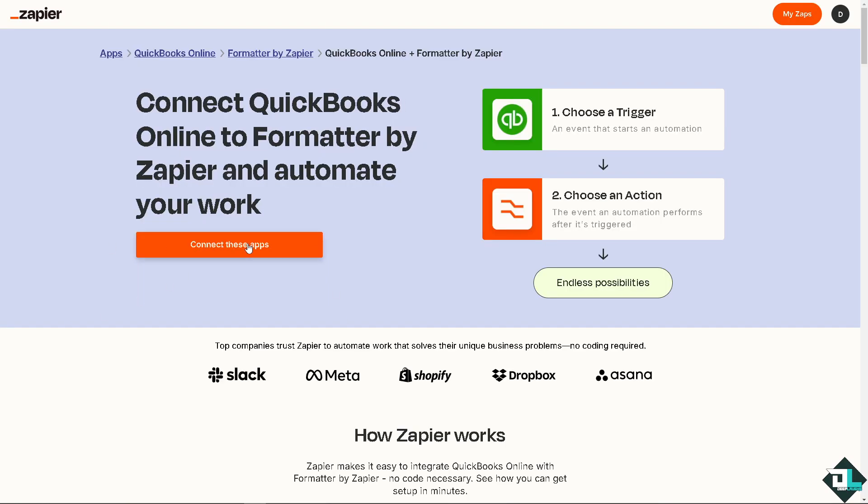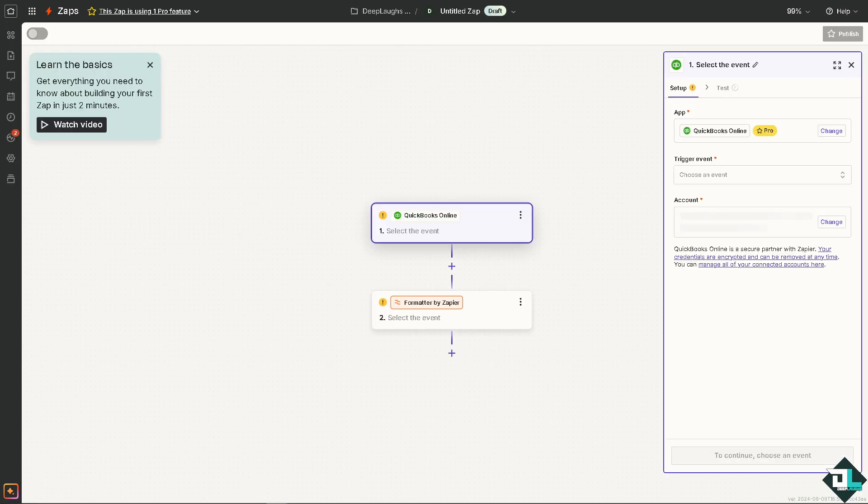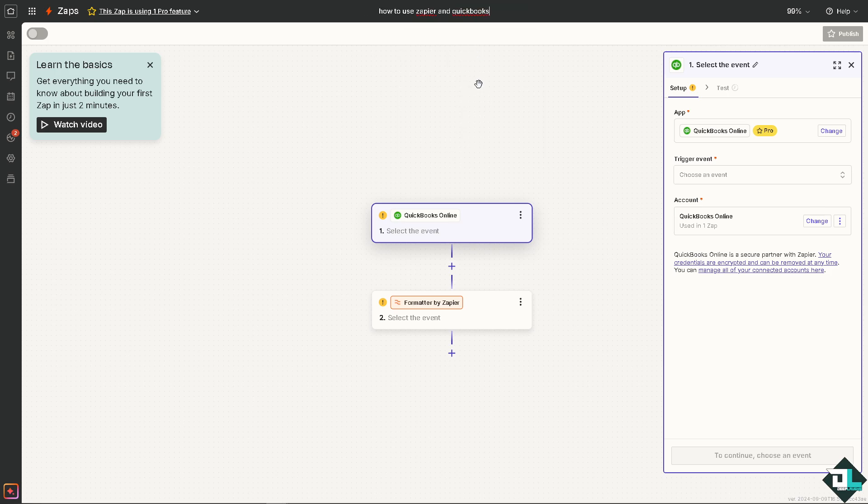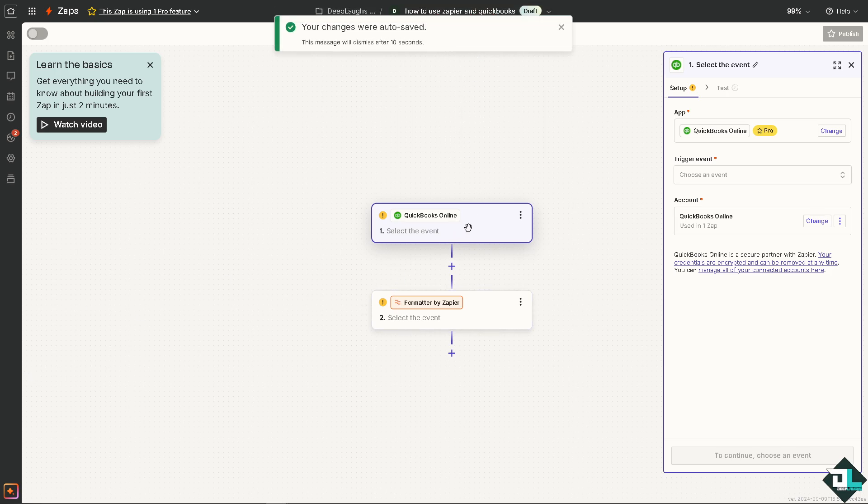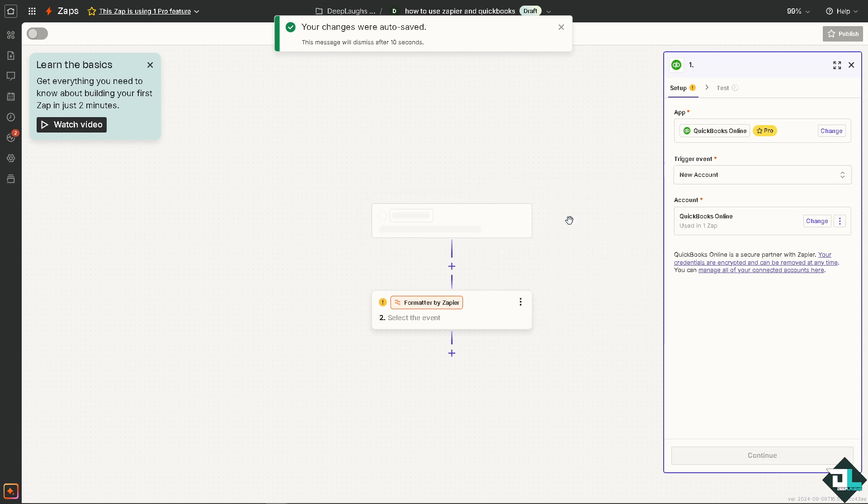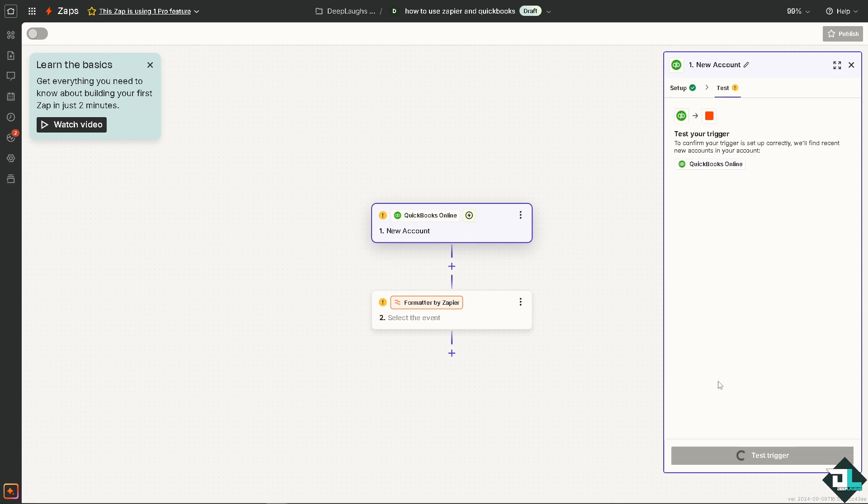And again, the same process as earlier. Just click on the orange button and let's select the event again. Now this time for sure just choose an event. I'm just going to click on the default options. I'm going to press continue and let's see if the trigger is going to be working without any problem.